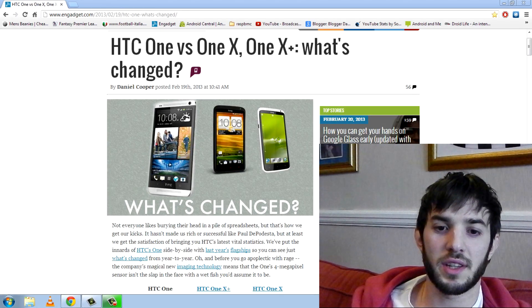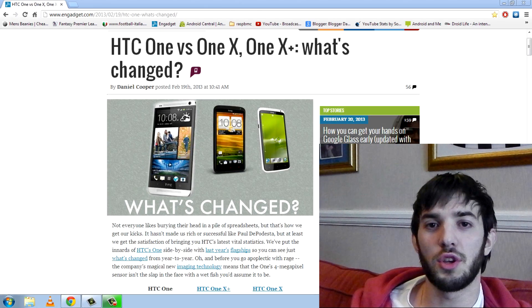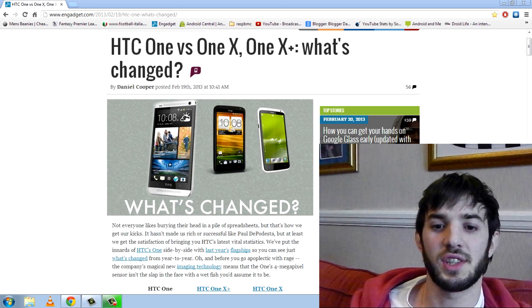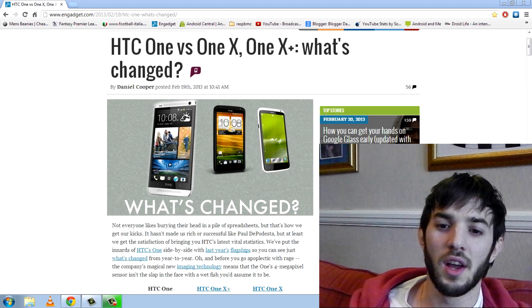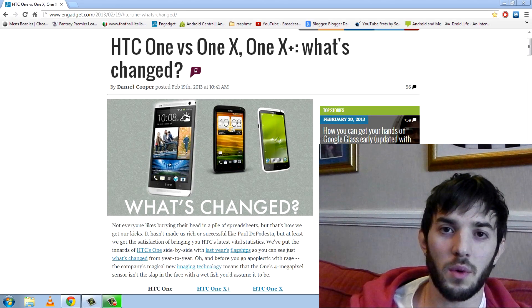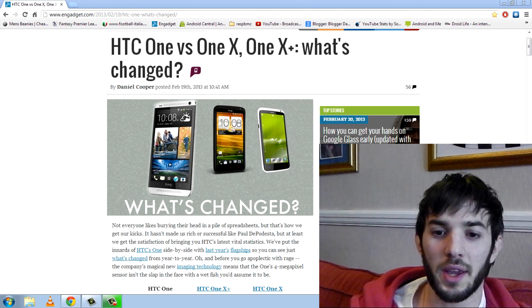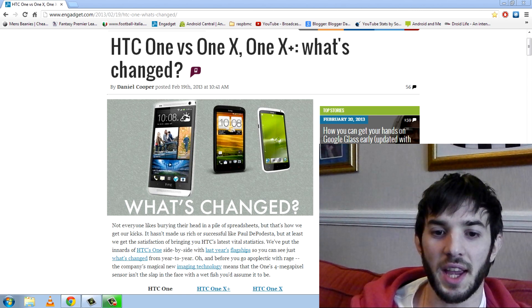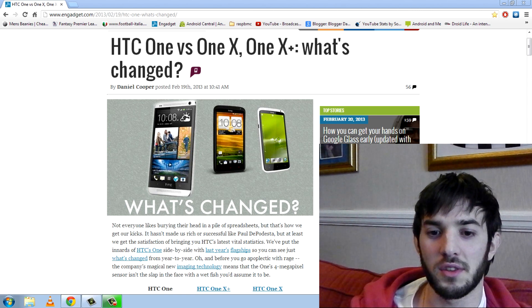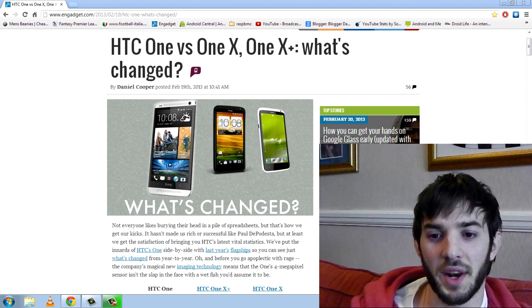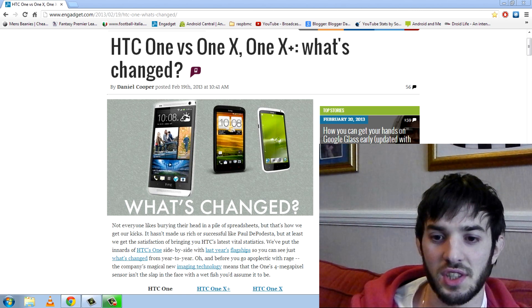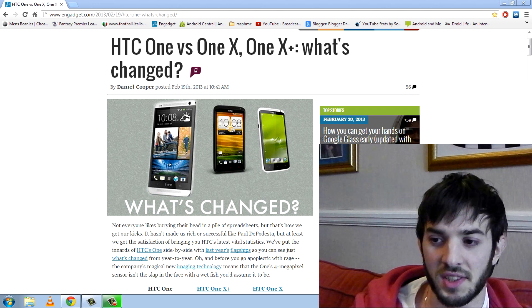What's up guys? So I recently checked out the specs of the newly announced HTC One. In this video I wanted to check out how it compares to the other HTC One phones like the HTC One X and the HTC One X Plus.